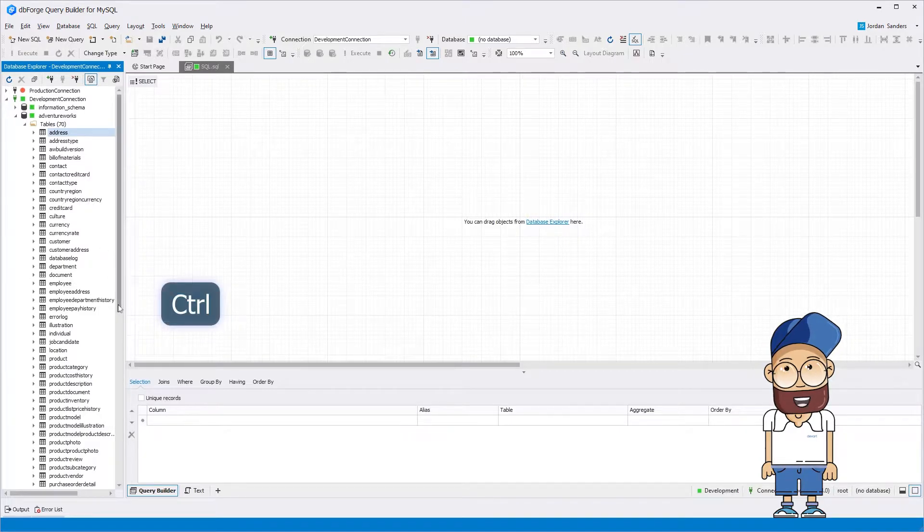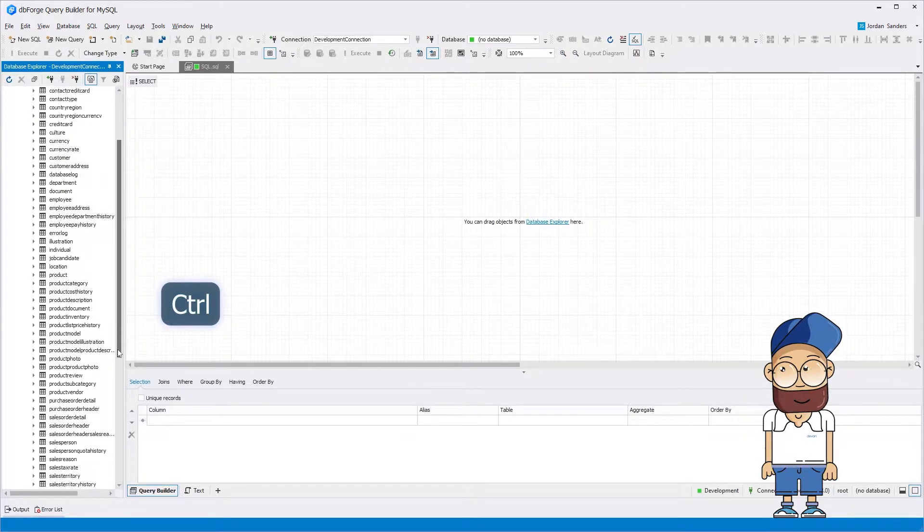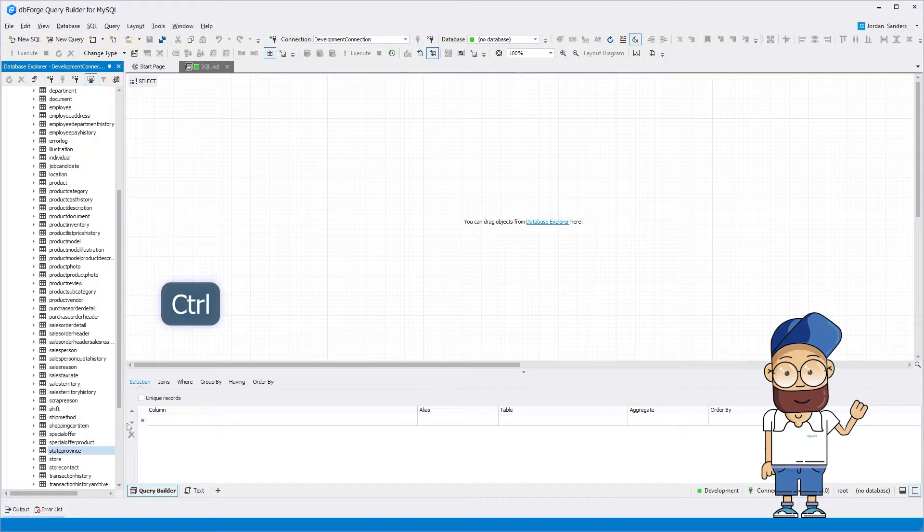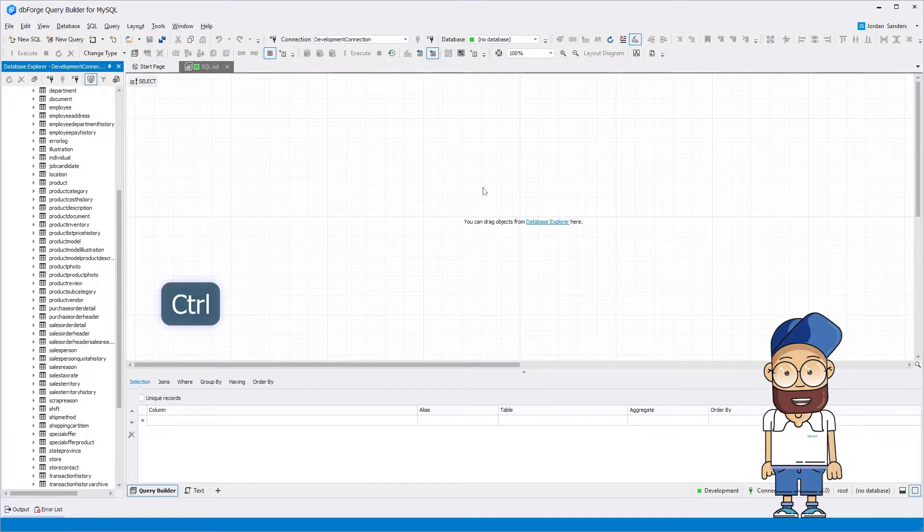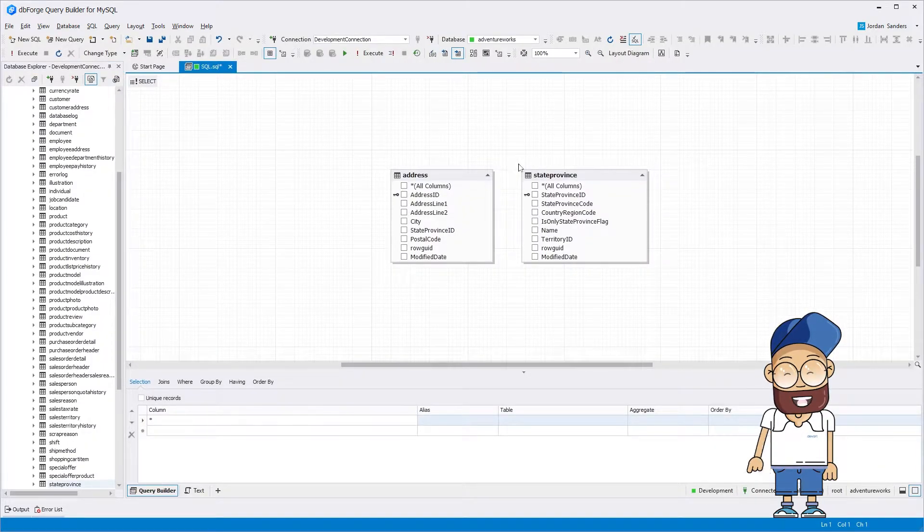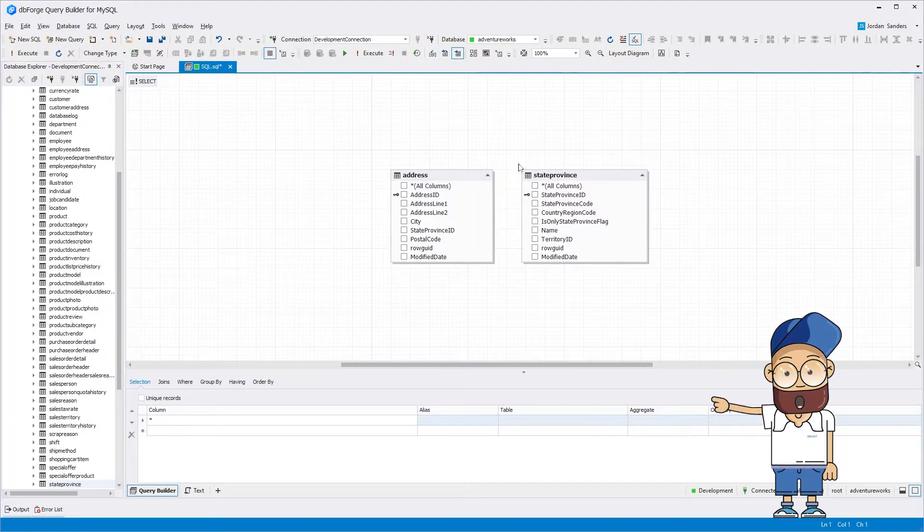First, create a new diagram. Next, create a connection in Database Explorer, select the required tables for the query, and drag them onto the diagram.